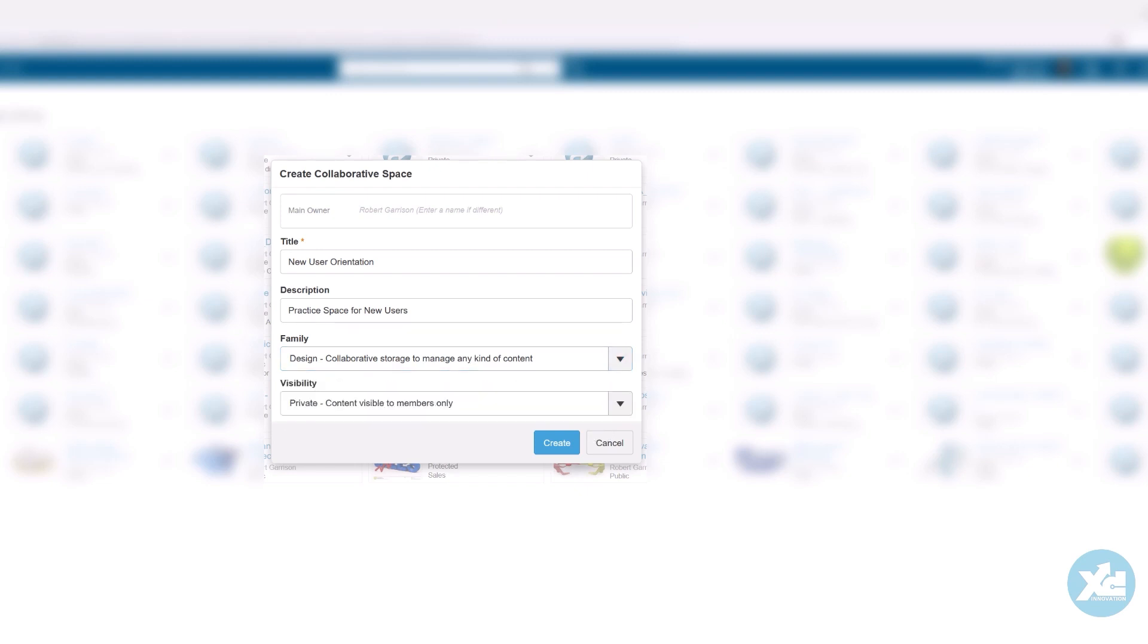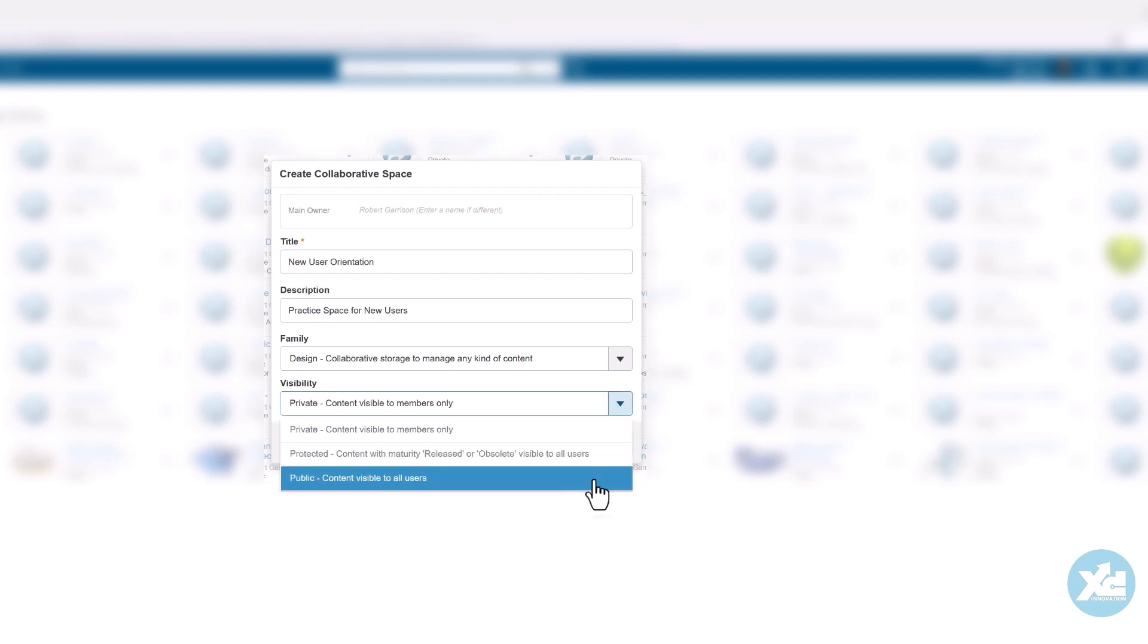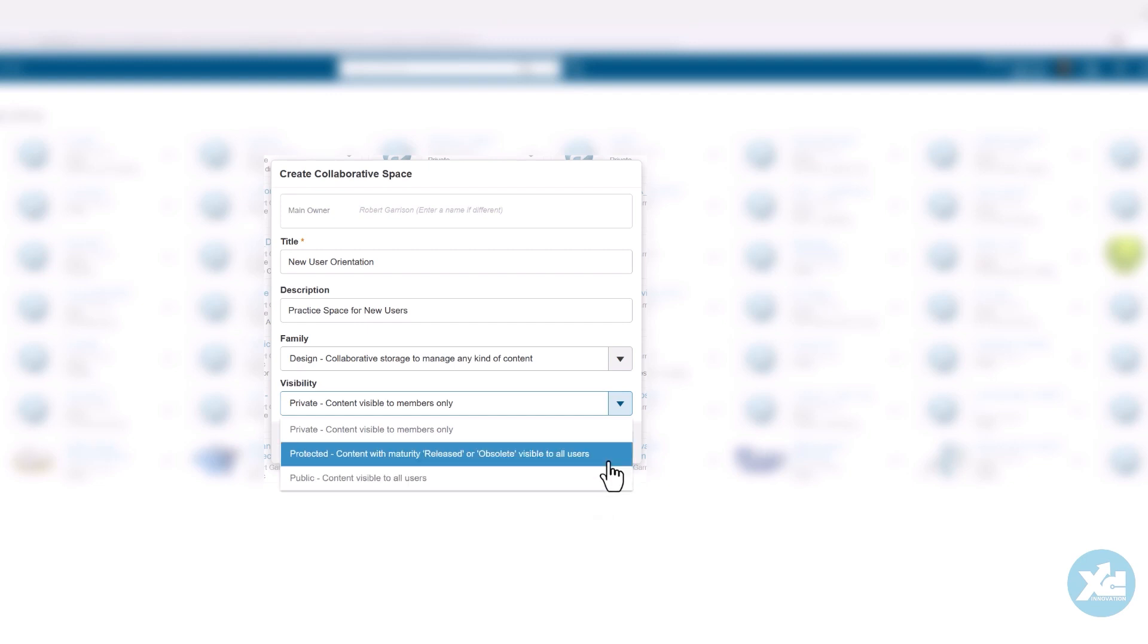Private visibility means that a member must be explicitly added to the collaborative space to view or interact with its content. Public visibility allows any member with a reader role to view the content of the collaborative space. A reader cannot author new data or modify existing data. Protected visibility is like public, except that only those objects that have a maturity state of released or obsolete are visible to all members.